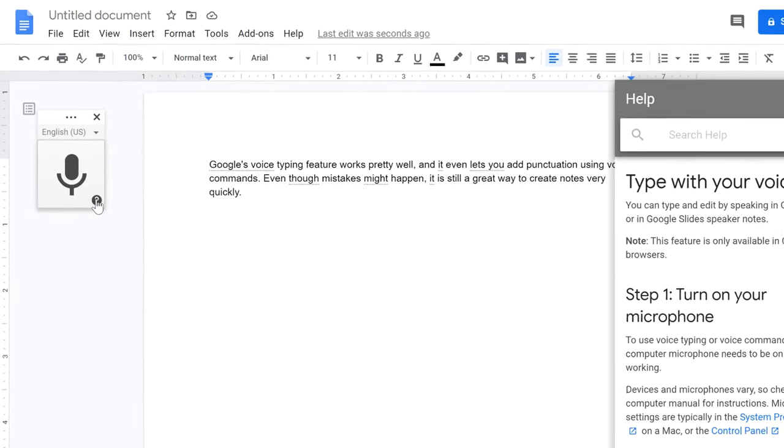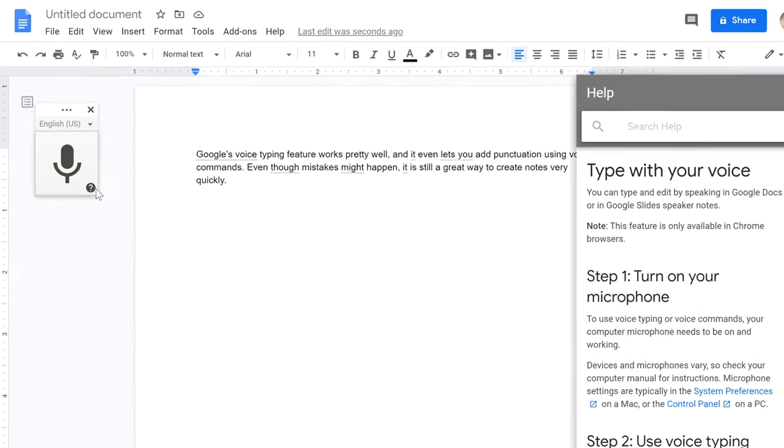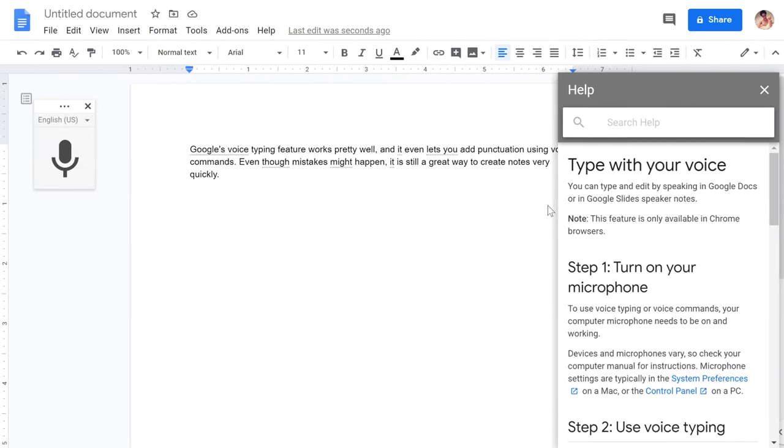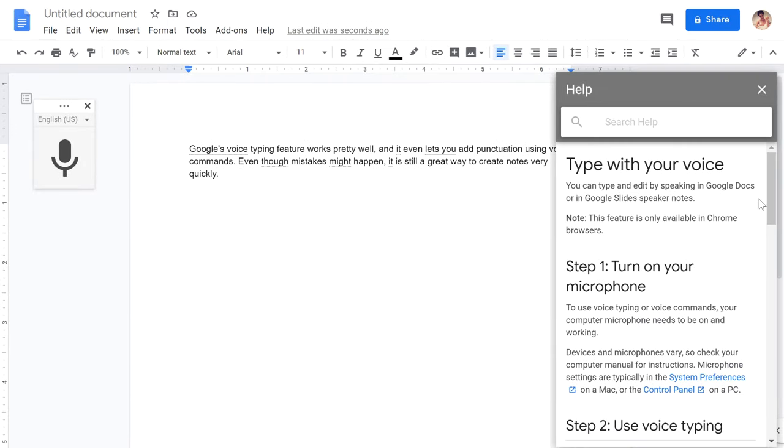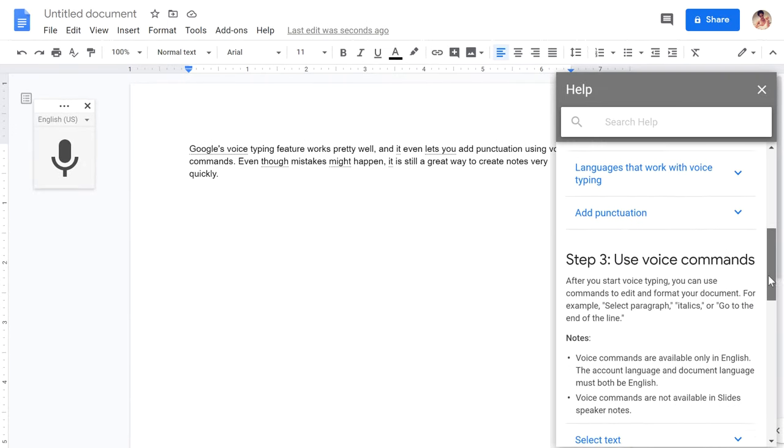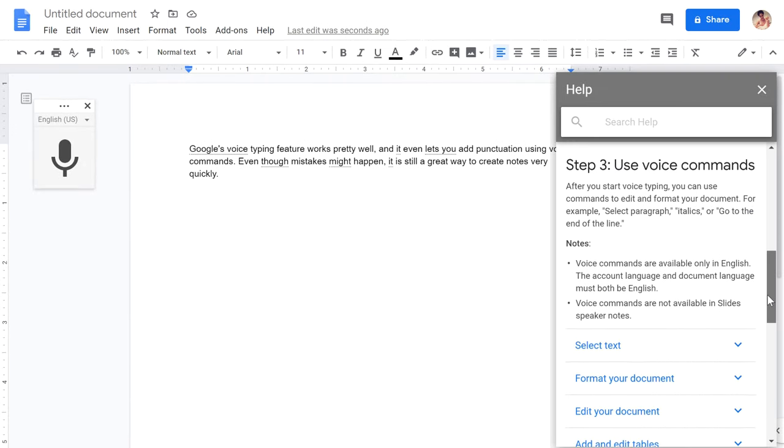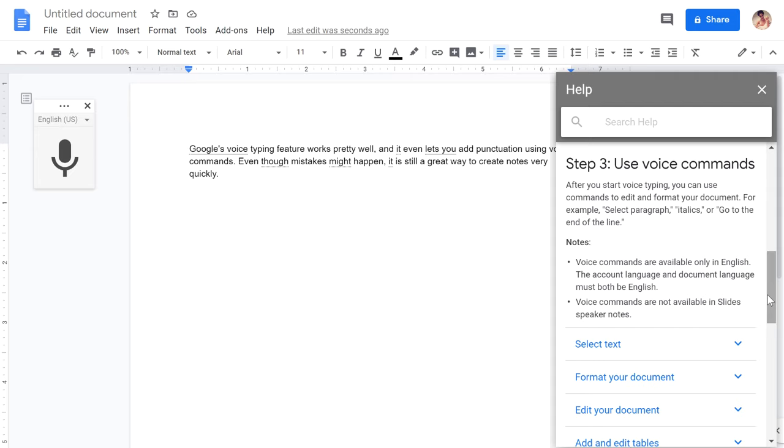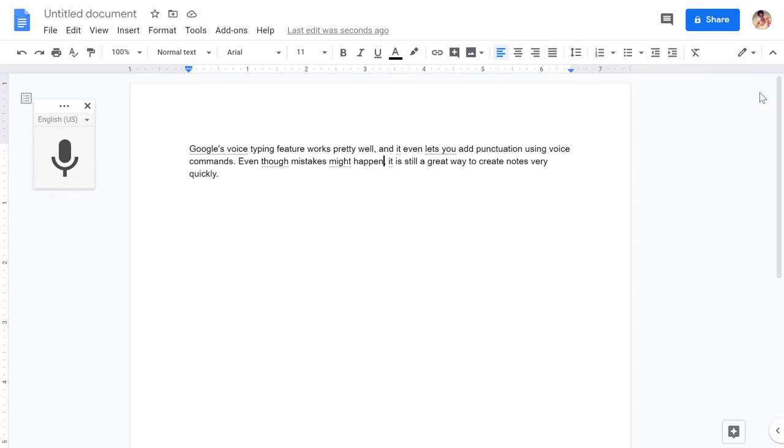While it is possible to do extensive edits using only your voice, the process is cumbersome. If you're able to work with the mouse and keyboard, you're probably better off using those to make your edits. Voice typing might not be the best way to edit your resume, but it is a great tool for when you are brainstorming or need to quickly take some notes.